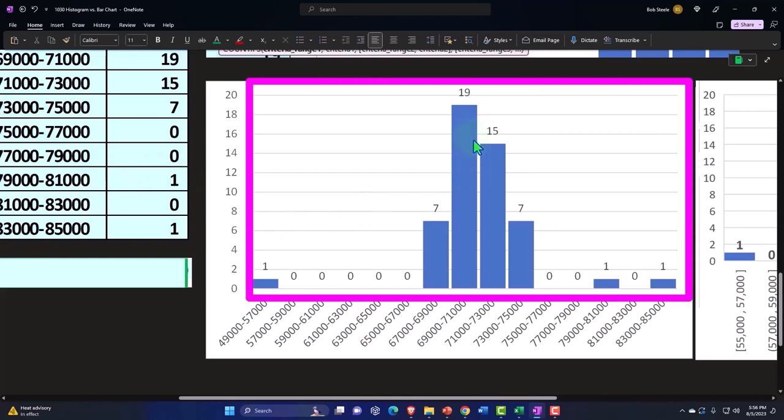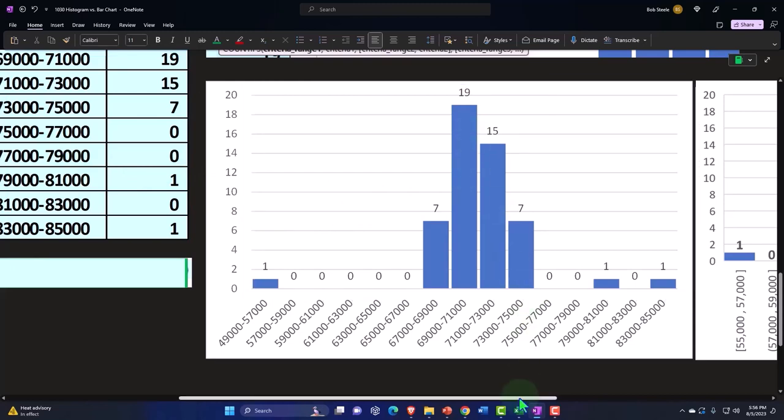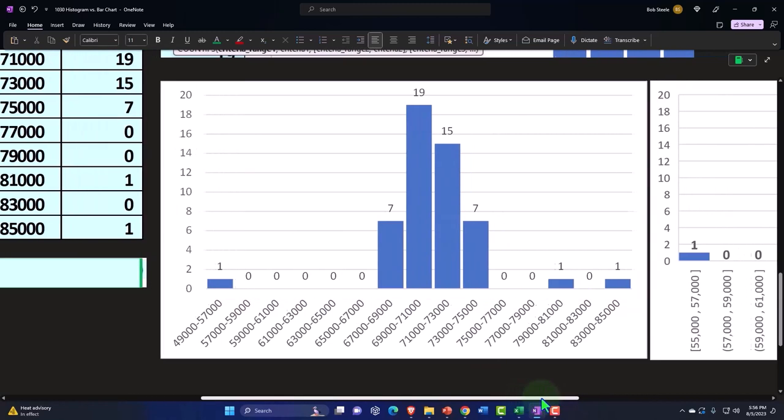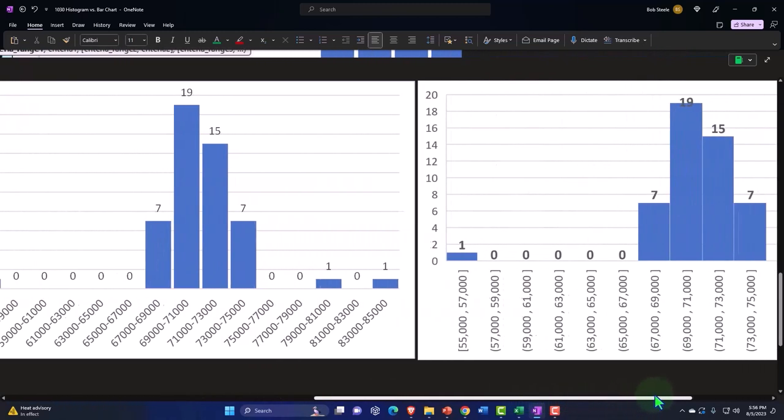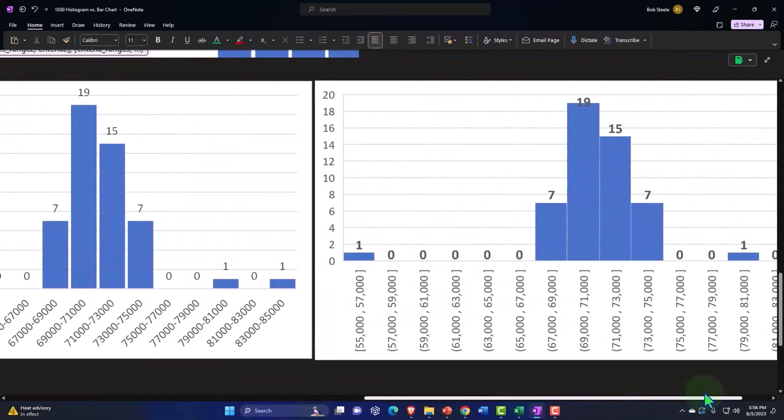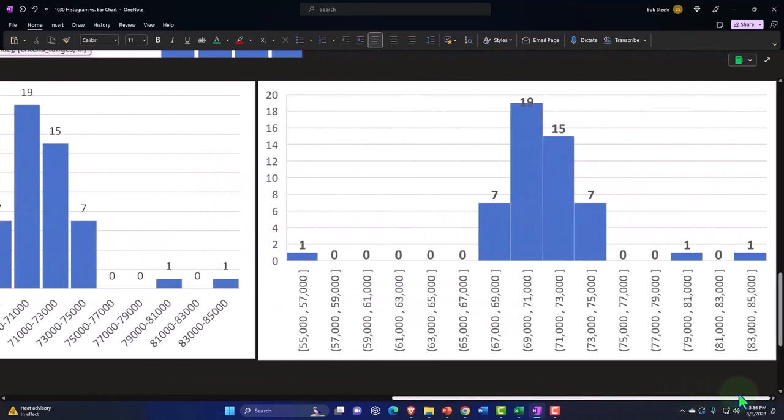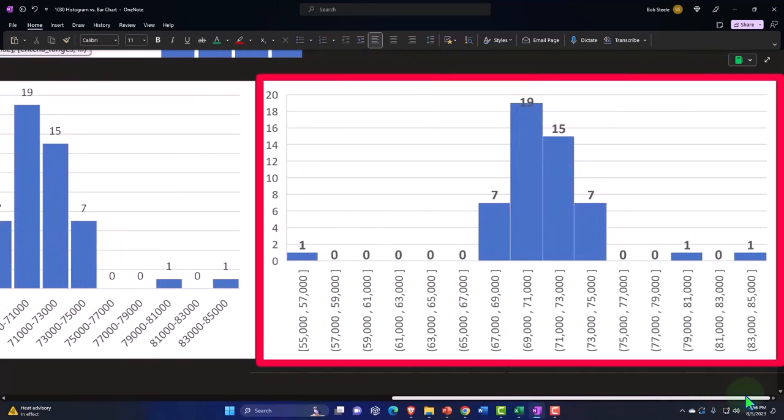And then you've got our histogram that was created with the bar chart. And you can see if I compare that to the prior histogram, this is just a copy of the histogram we had up top, it's basically the same kind of calculation.